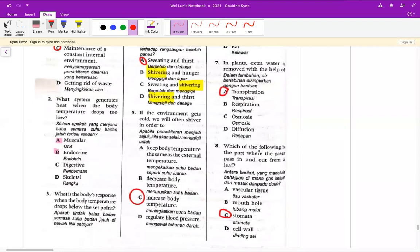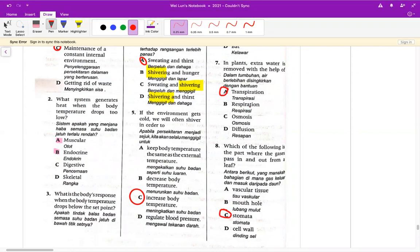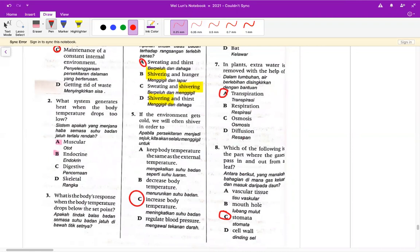第八题 which of the following is the part where the gases go in and out from a leaf？答案就是 C，stomata，气孔。所以第八题是 C，我们再进下去。